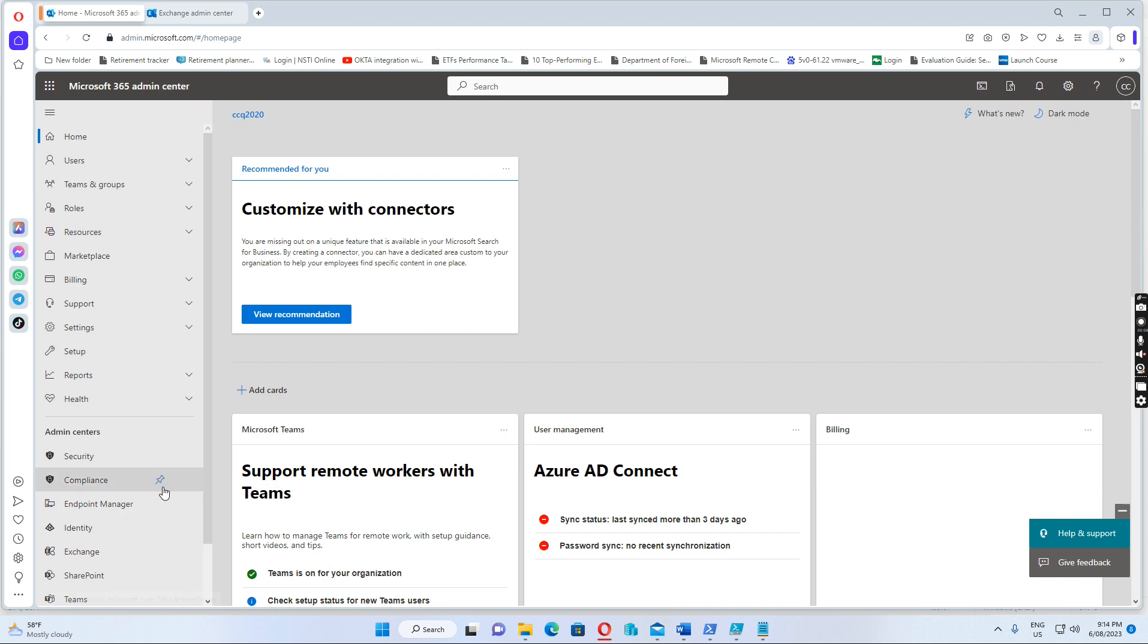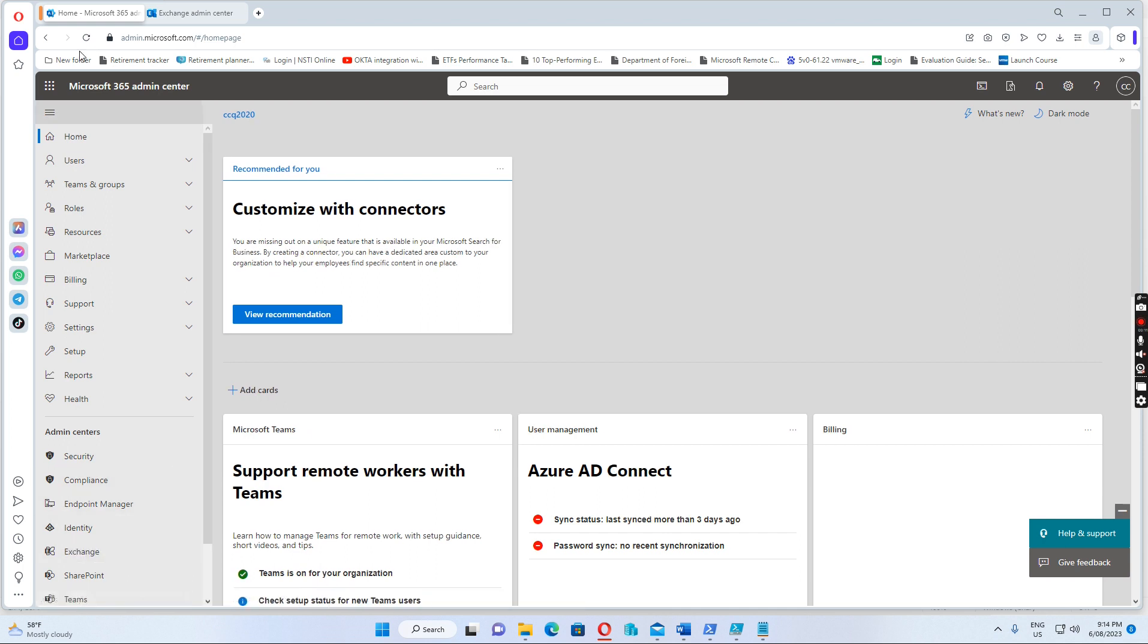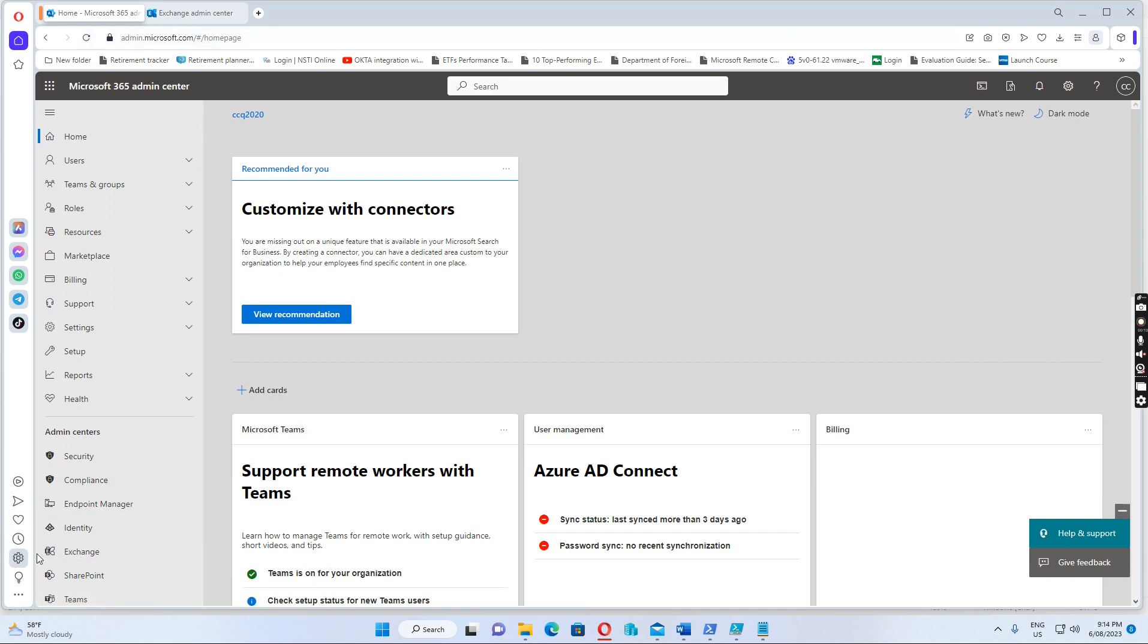If we go to Office 365, go to admin.microsoft.com. If I go to Exchange...